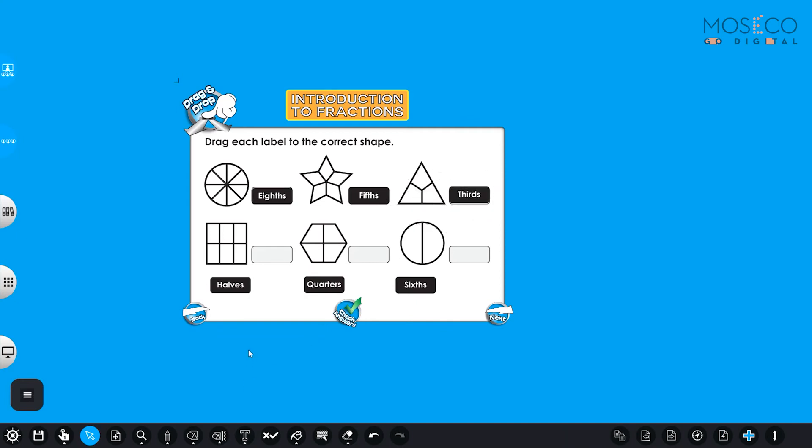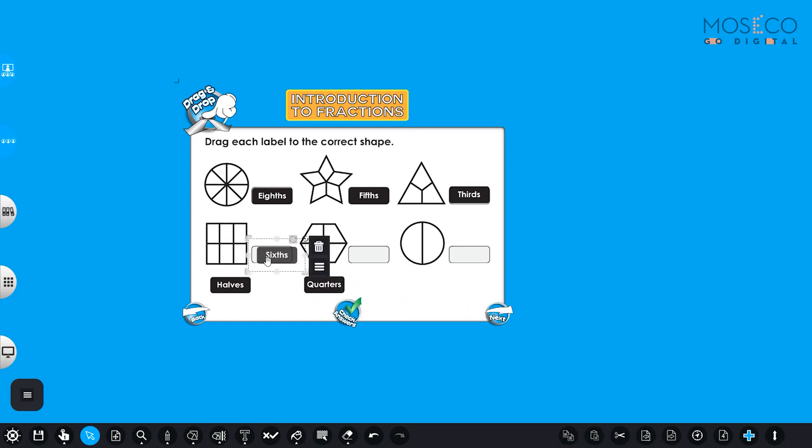Now let's continue with the square. Let's count how many pieces does this square have? One, two, three, four, five, six. This one is easy too. So it's the sixths. That's right.